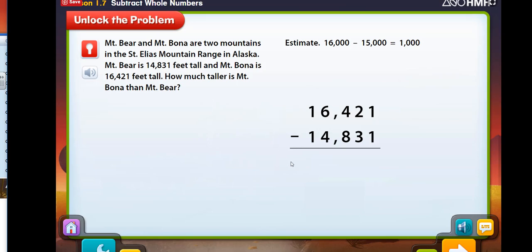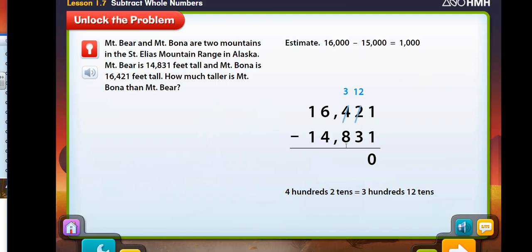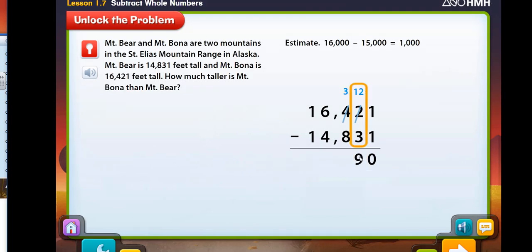Now let's line up the numbers by place value to subtract. The steps to subtract greater numbers are the same steps you use to subtract other multi-digit numbers. First, subtract the ones. Now subtract the tens. You can't subtract 3 tens from 2 tens, so you need to regroup to subtract the tens. The 400's 2 tens regroup as 300's 12 tens. Now you can subtract the tens. 3 tens from 12 tens is 9 tens.